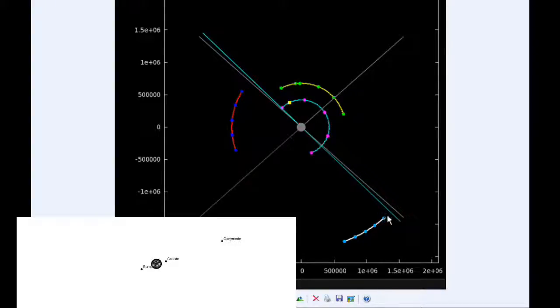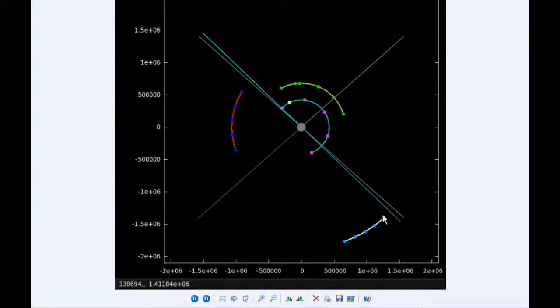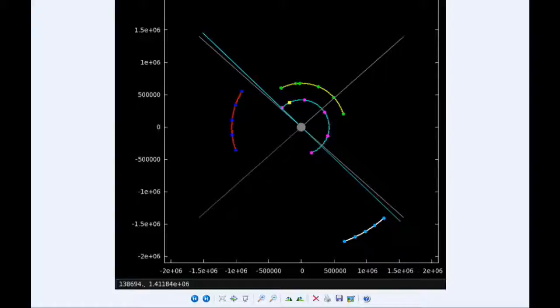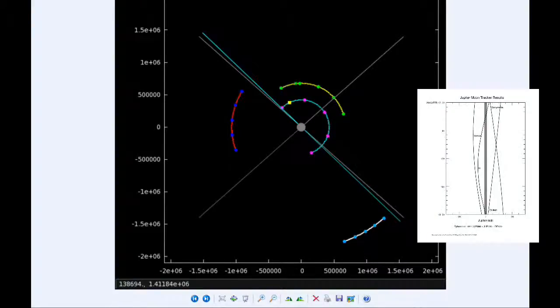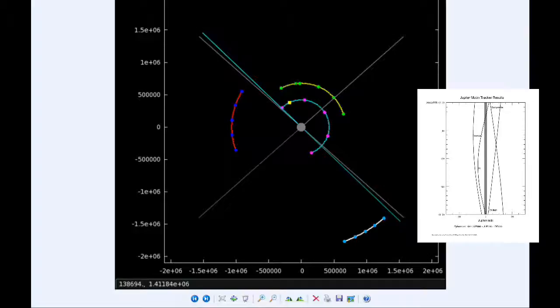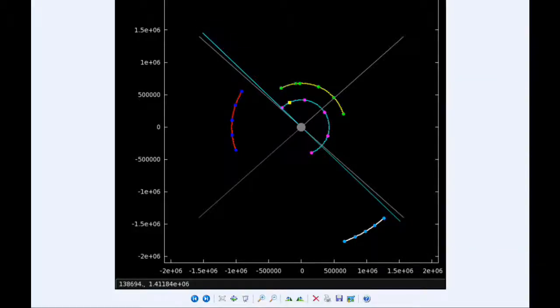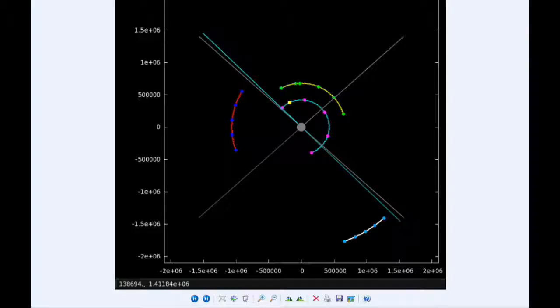There are four Jupiter satellite events today. At 148 UTC, Io moves behind Jupiter. At 422 UTC, Io reappears from behind the shadow of Jupiter. At 2258 UTC, the transit of Io begins, and at 2314 UTC, the shadow of Io ingresses.